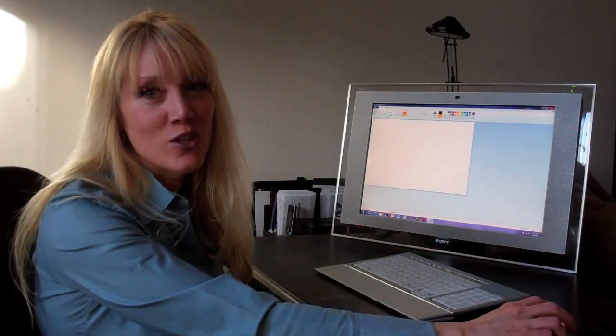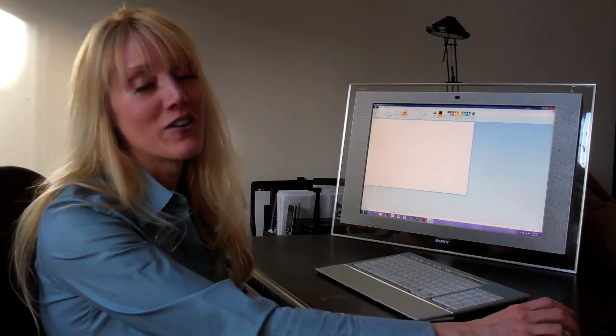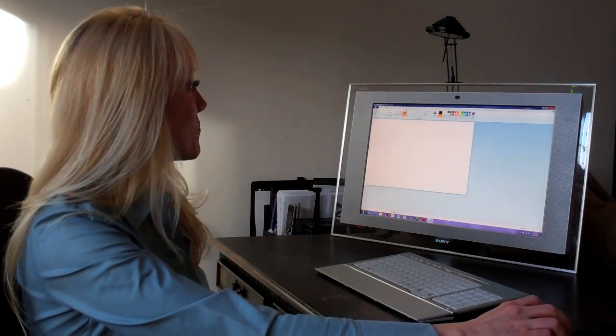First thing I should note is I cannot draw, but that's okay. Microsoft Paint is very easy to use and even if you can't draw that well, you'll still be able to create your image.